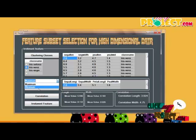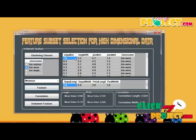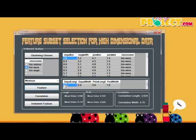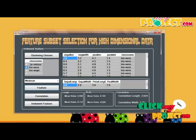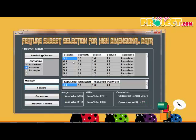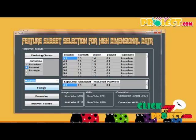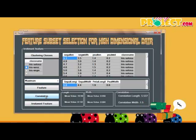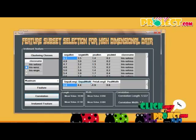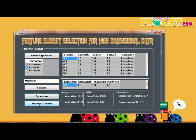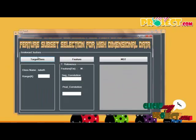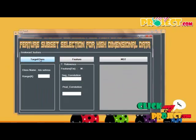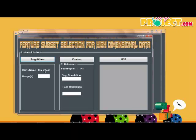Now switching to the minimum process, we check the four features and their minimum values for each class. We can also view the maximum level and the correlation points. The correlation point is calculated using a formula from the base paper. Next, we check the error process, then click to the target process.